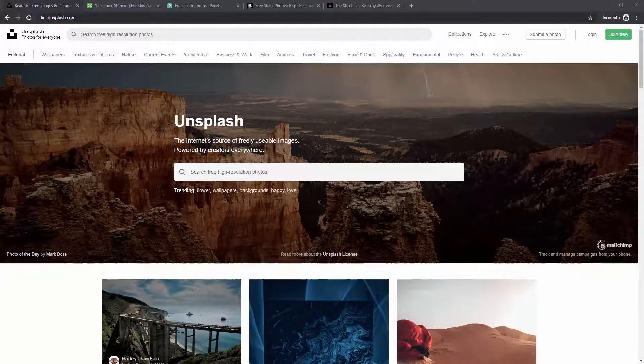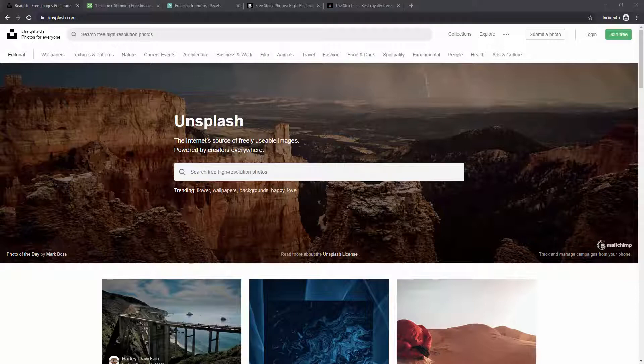To get started, the most well-known resource is unsplash.com. All of these images are free for you to use in both personal and commercial work. You can credit the photographer if you want, but that's optional, not a requirement. Basically you can use them free of charge without any recognition to the original photographer.